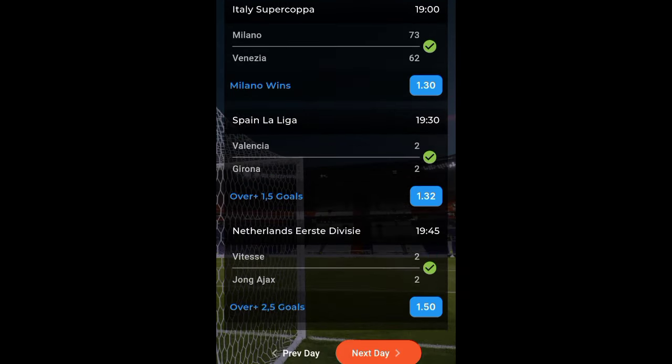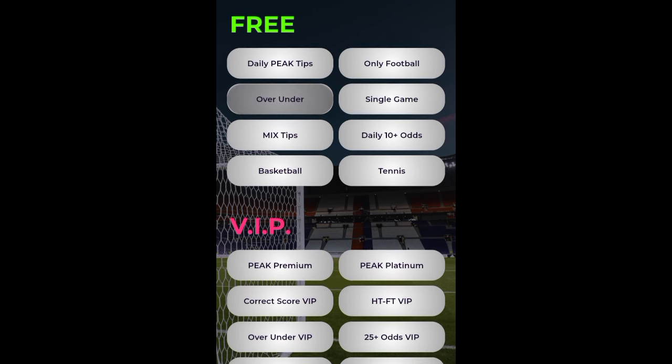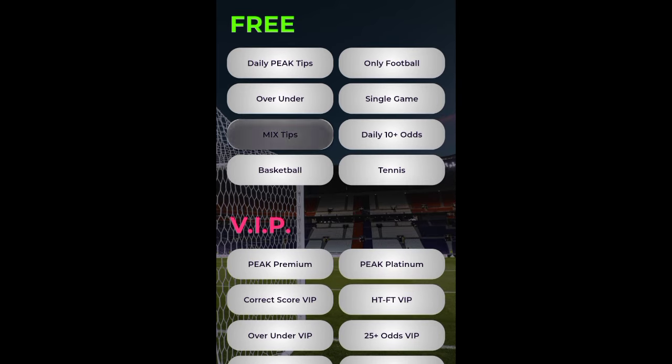This is today's mix tips, and if you go to yesterday you can see all of yesterday's games won. Also, for the 'Only Football' section — this is today's tips for only football. If I click on yesterday, all of those games won too. That section has the highest chance of winning. Don't go for the daily pick tips or the daily 10-plus tips — those are only about 50/50.